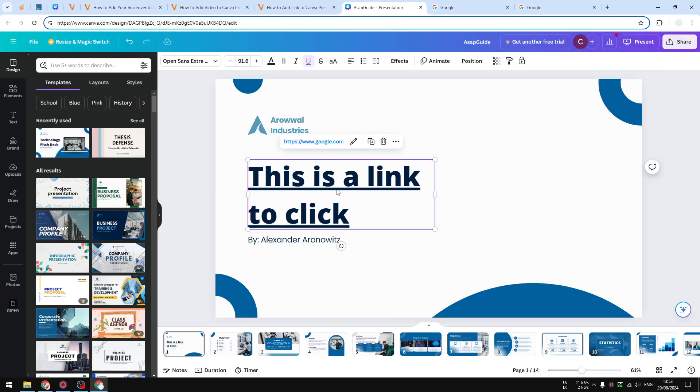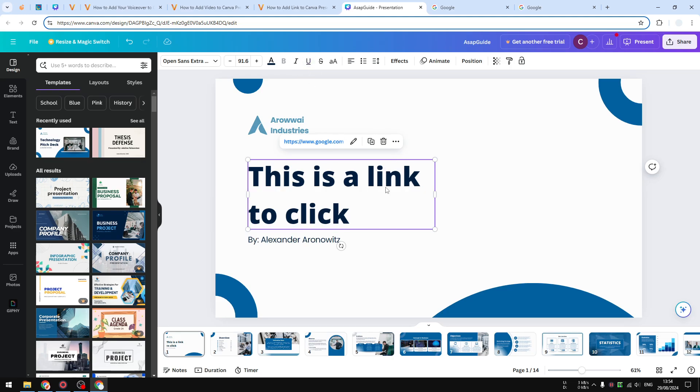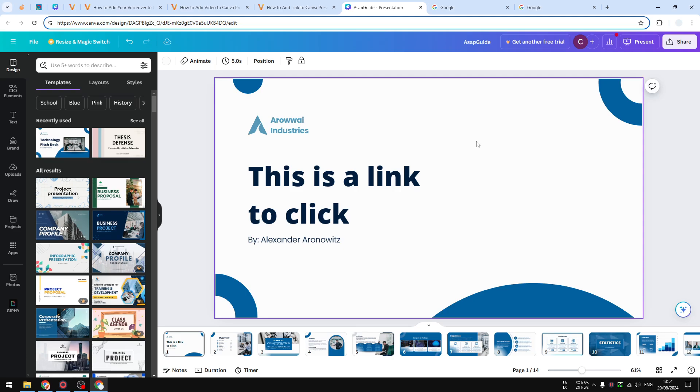But of course, I personally don't like this underline, and that's why I want to remove it by clicking on this option. That makes it look like regular text as before but still retains the hyperlink function. The same can also be applied to a logo or a picture.